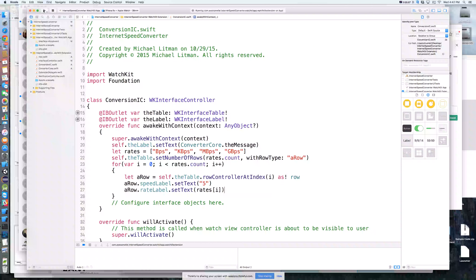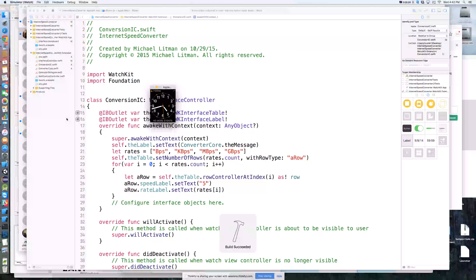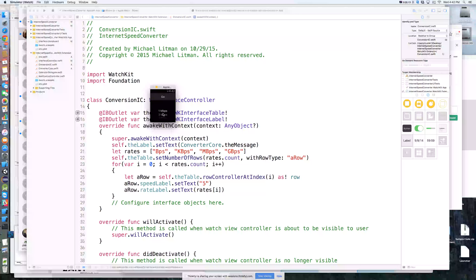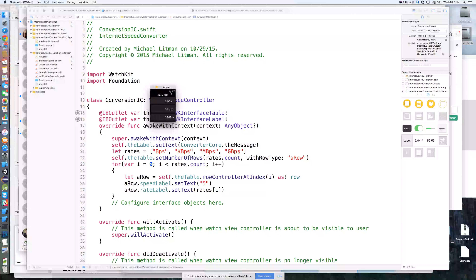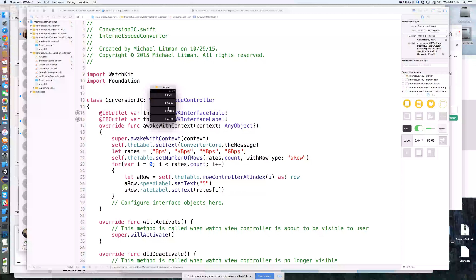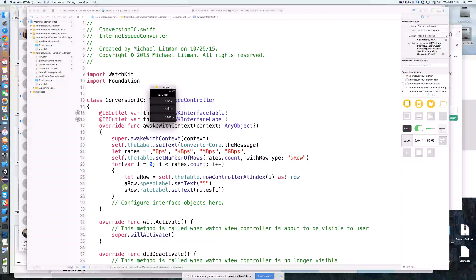Now we're going to run this and see what that second screen looks like. On the first screen we'll select 36 megabits per second and hit go. We now have 36 megabits at the top and four rows: bytes per second, kilobytes per second, megabytes per second, and gigabytes per second, all hard-coded to five. So now we need to actually do our conversion based on the number of megabits.